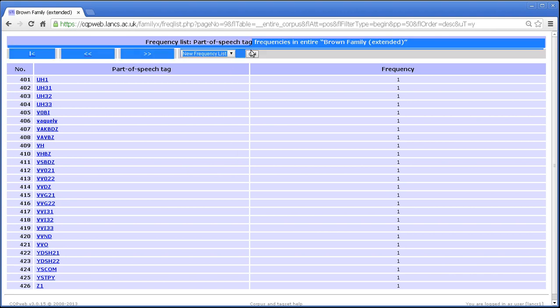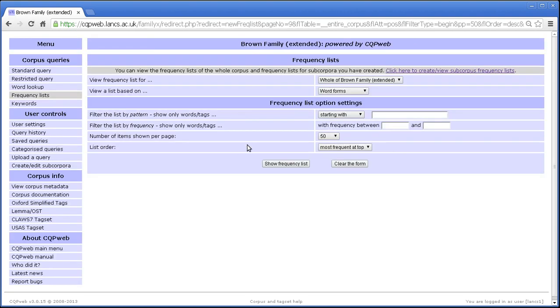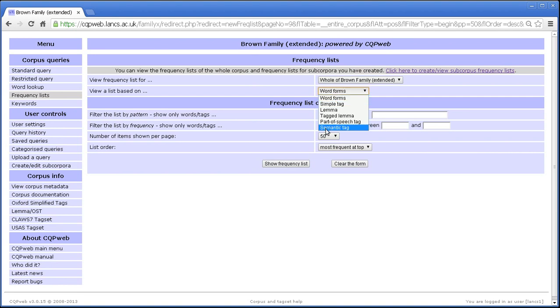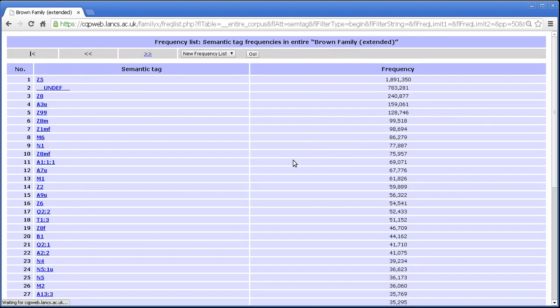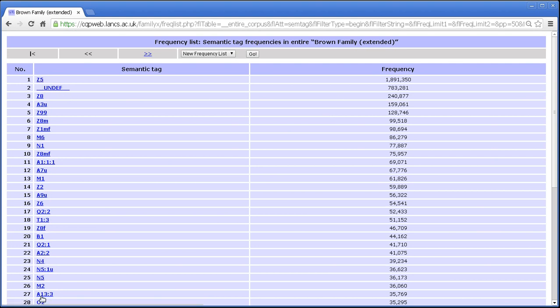Let's go to a new frequency list. So that was part of speech tag. Let's see semantic tag. Very similar deal. The categories here represent groupings of words. They are not individual words.